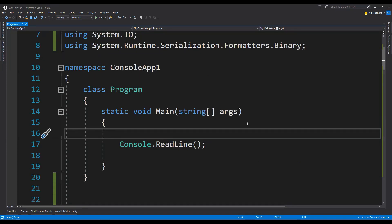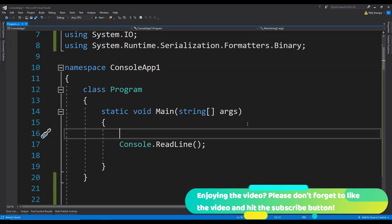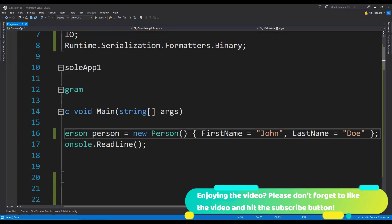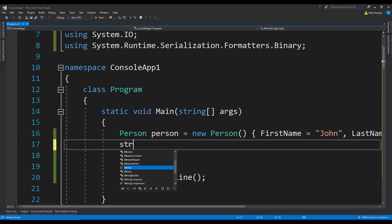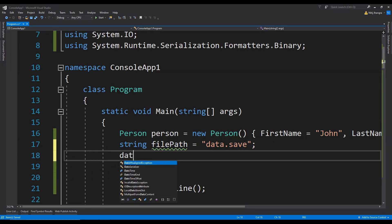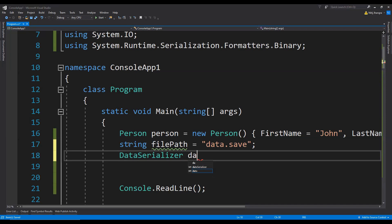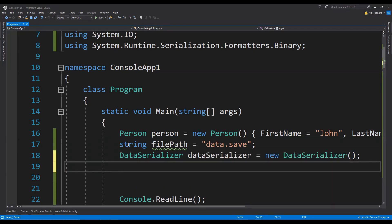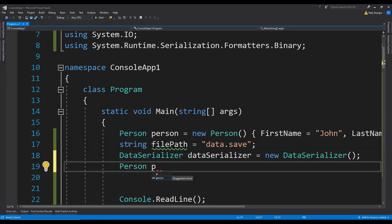Now it's time to test our code. First we create a Person object and set dummy values for FirstName and LastName. Next we set a file name — let's call the file data.save. Then we create an object for DataSerializer. We also create another Person object called p, initialized to null, which we are going to deserialize the binary stream into.